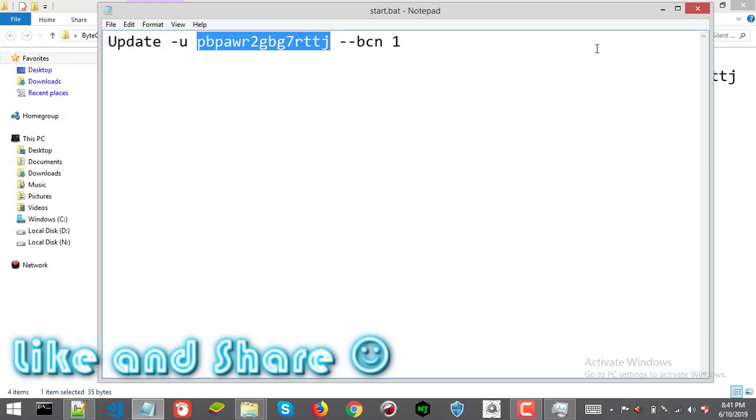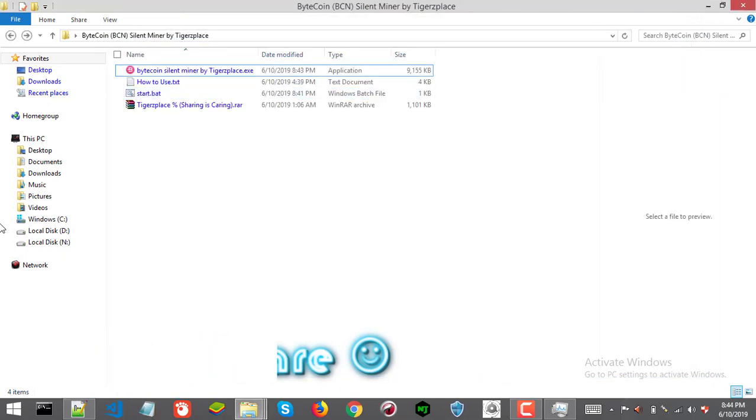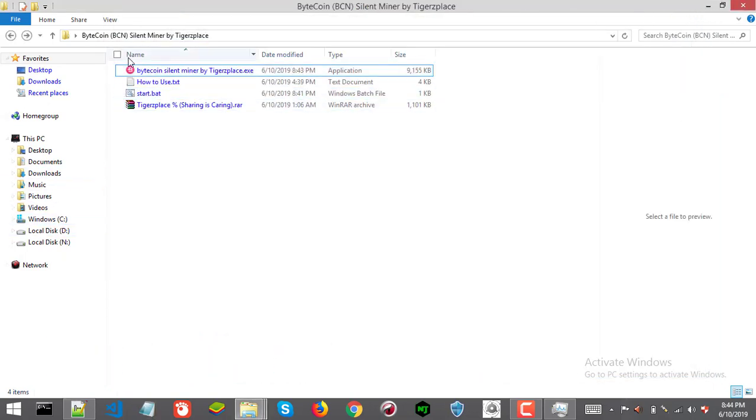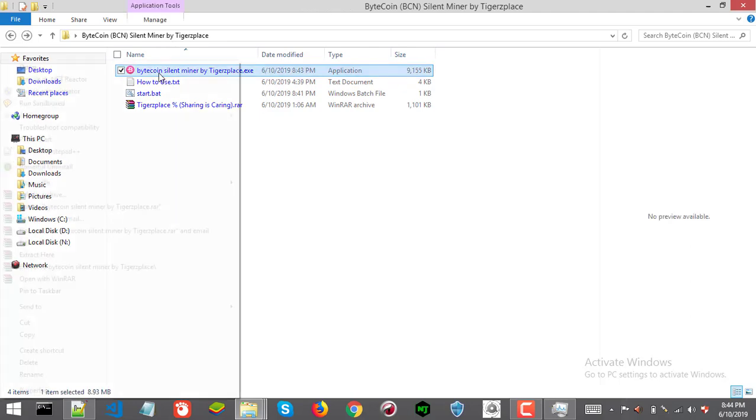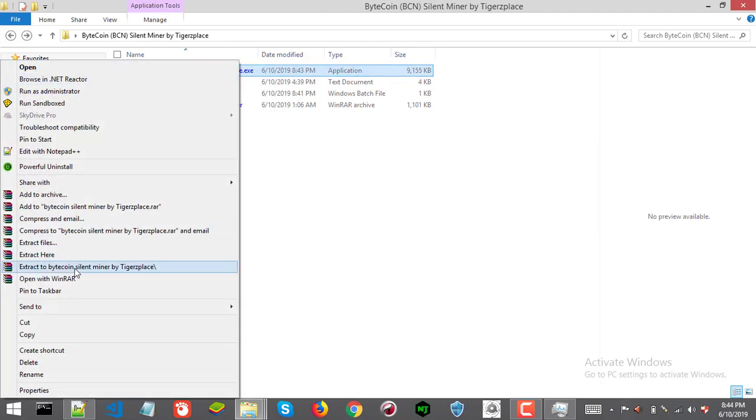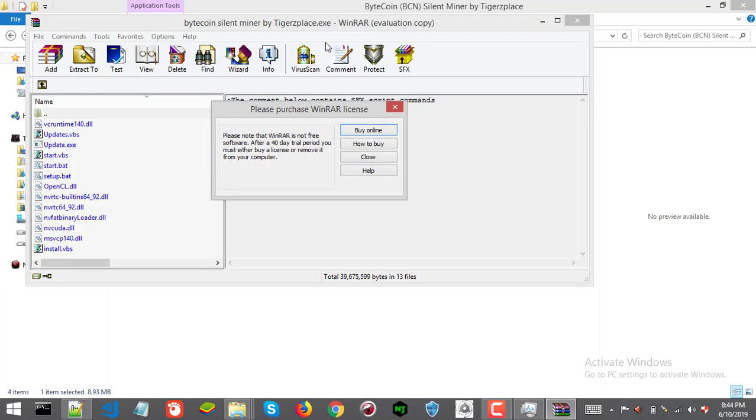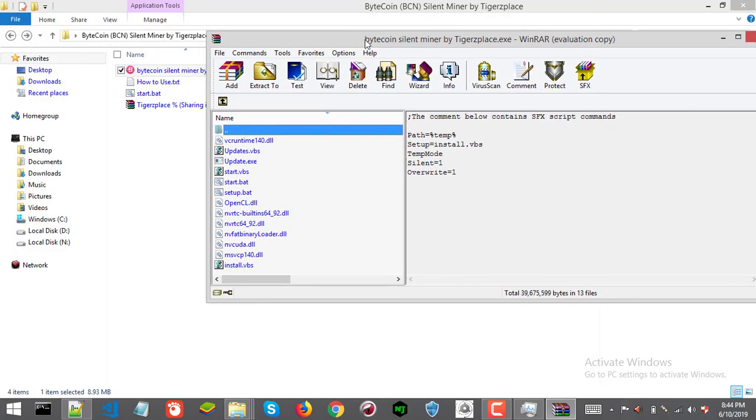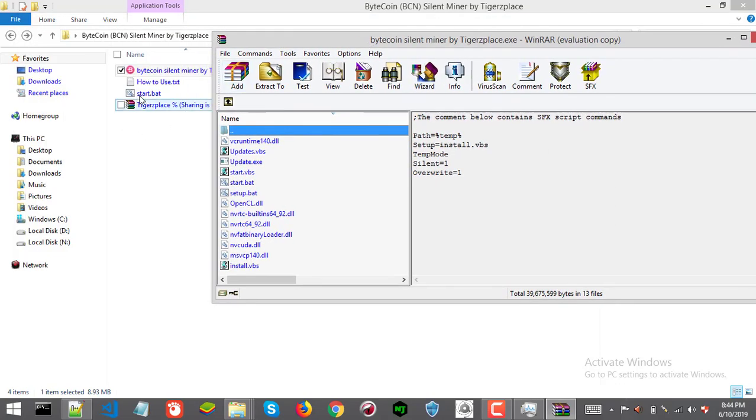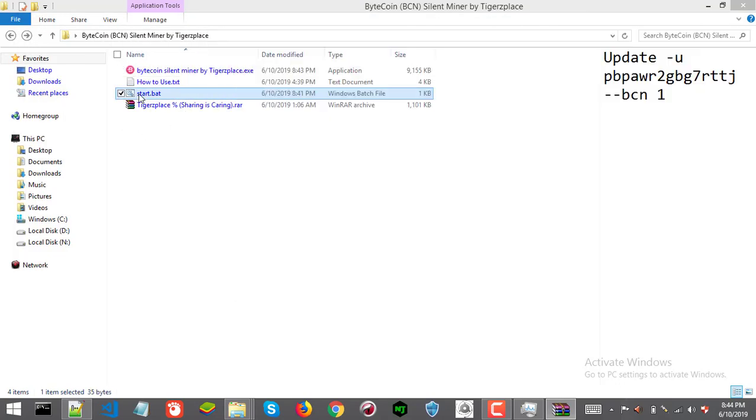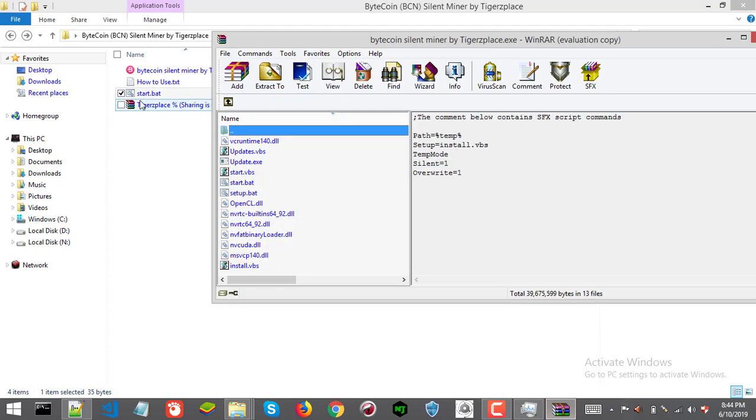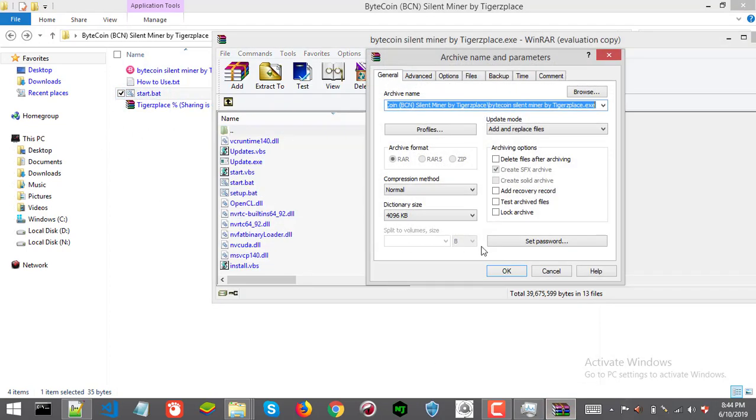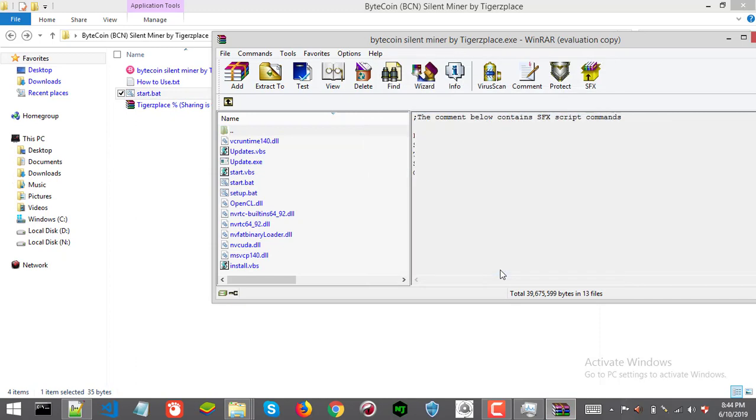Now we need to update this file into the bytecoin silent miner. For that, right click on the bytecoin silent miner file and select the option which says open with WinRAR. Now here just drag this start file into the miner just like that and click OK.